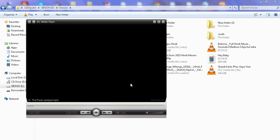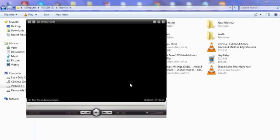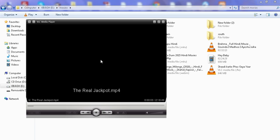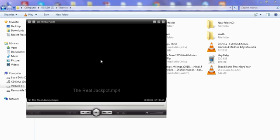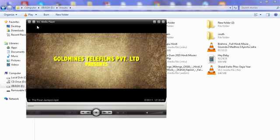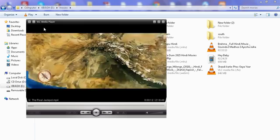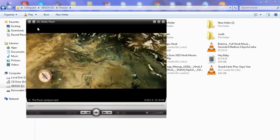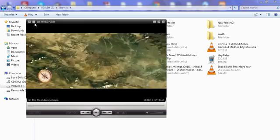We reopen VLC media player and now you can see the VLC media player skin has changed. Now we will get an option to display it always on top. Here you can see the icon for this.